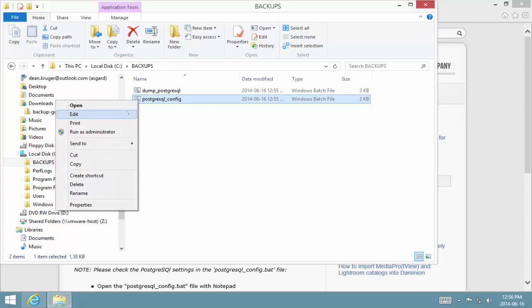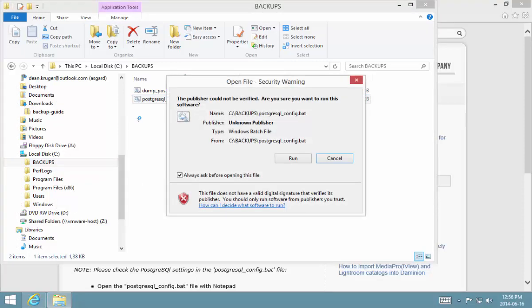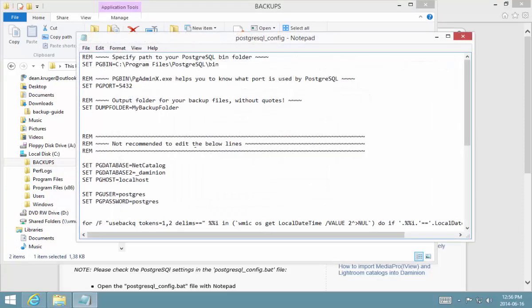Now this is the one that we're going to edit, and we're going to input our own variables in here. The first variable that you need to look at is this pgbin variable, and it's set here to look for the PostgreSQL bin folder on a machine that has a 64-bit PostgreSQL installation.